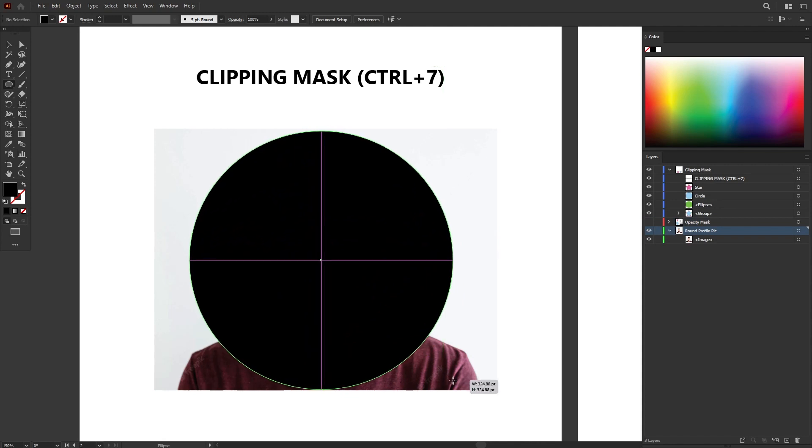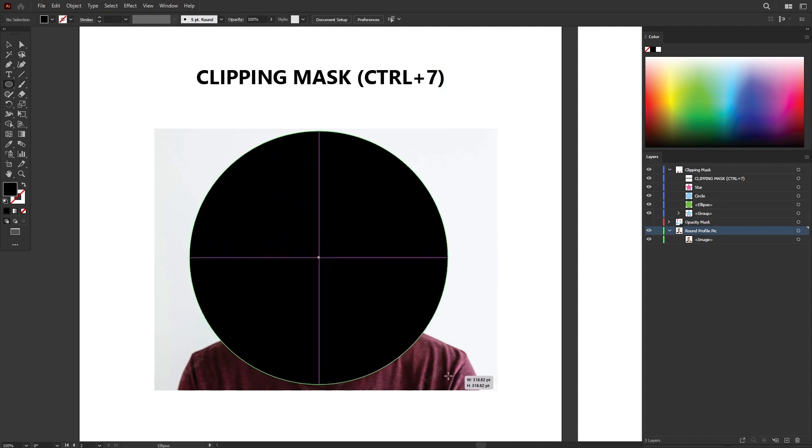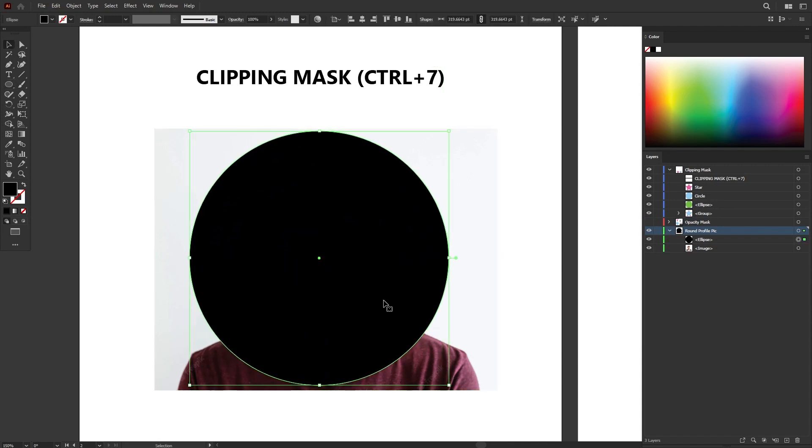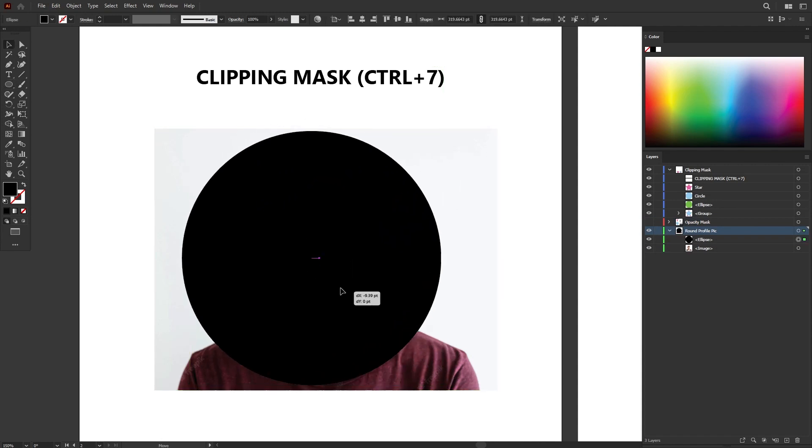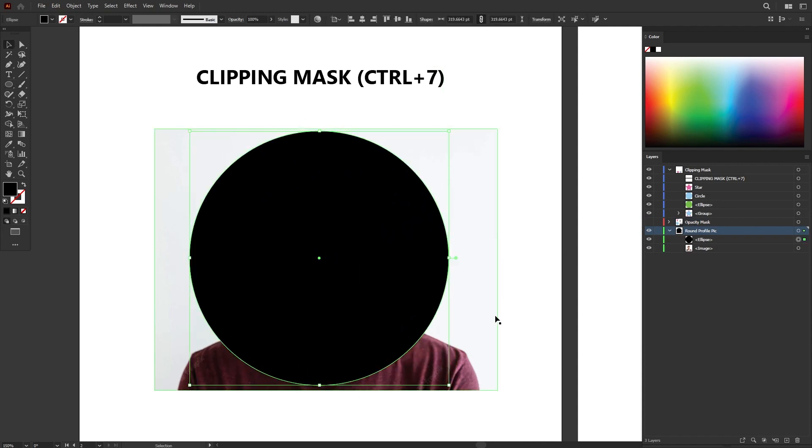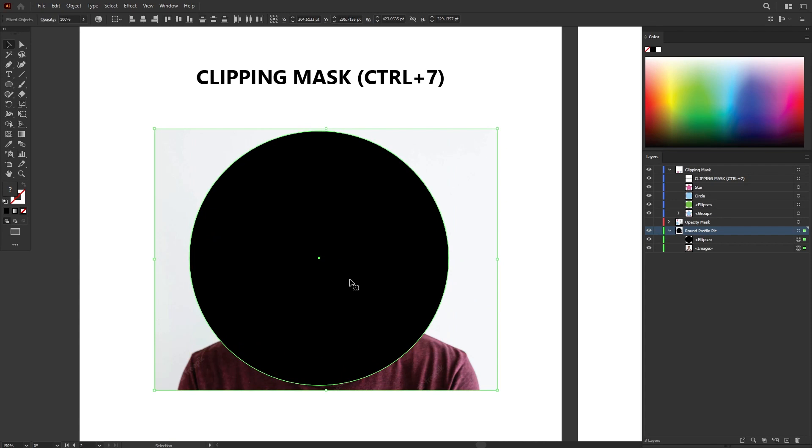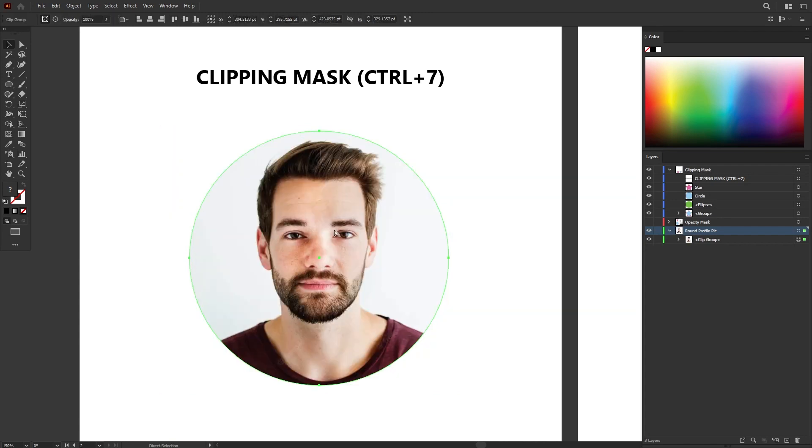Make sure you place the shape on top because this will be our mask. I want to mask out the image using this circle shape. Now select both the layer and press Ctrl or Cmd 7 to apply the clipping mask effect.